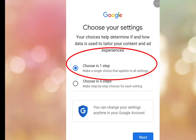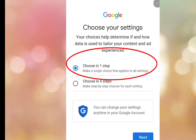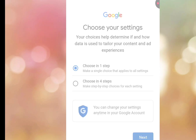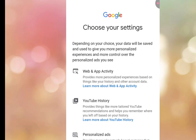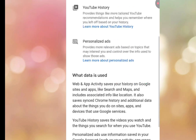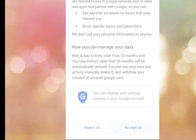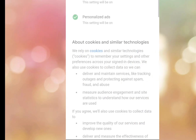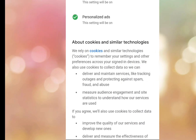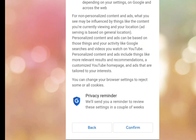It brings you to 'Choose your settings.' Select the first option, tick it, and tap Next. Then scroll down and tap Accept All.